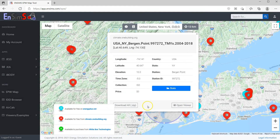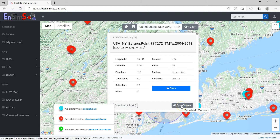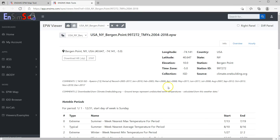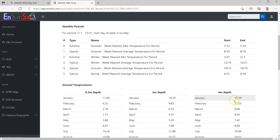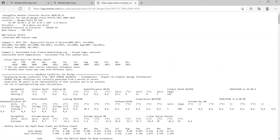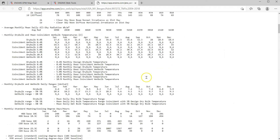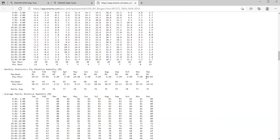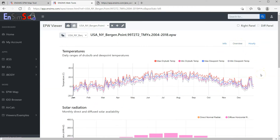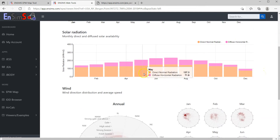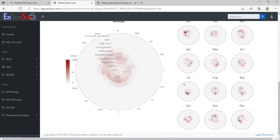If you want to see more details of the dataset, you can open it in the Data Viewer. All the information here is extracted from the EPW file itself. You can view the very useful stat file here. The overview tab is largely the same as the stats window, except that it shows yet another set of wind roses.